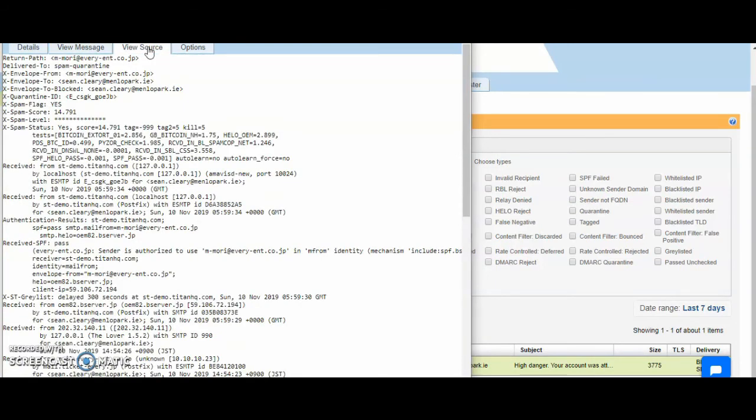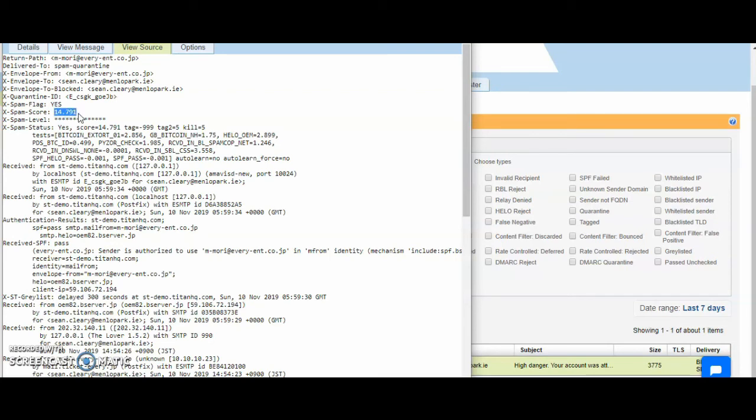We can also view the source and this gives you a lot of information. The default threshold for spam is five. Anything above five is seen as spam, anything below is seen as clean. This scored 14, which is quite high. So this is a guaranteed spam.